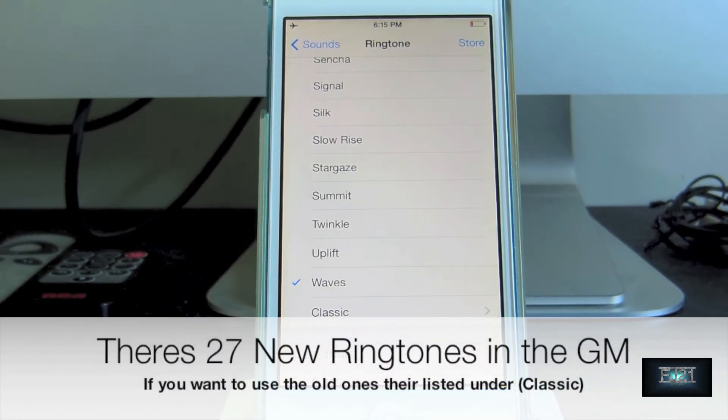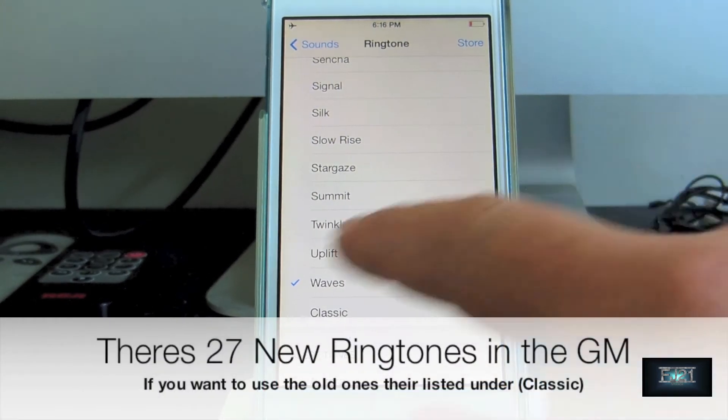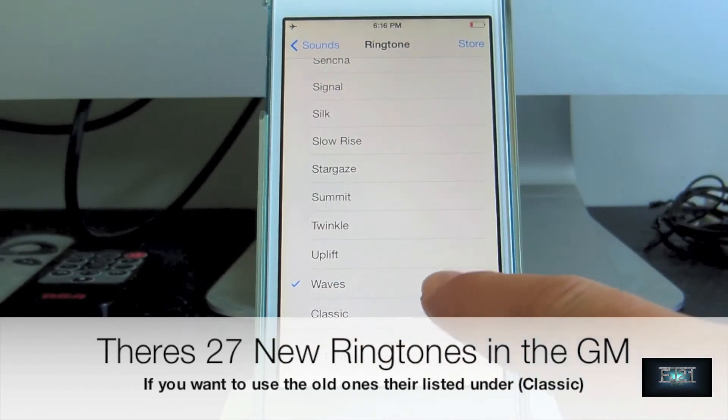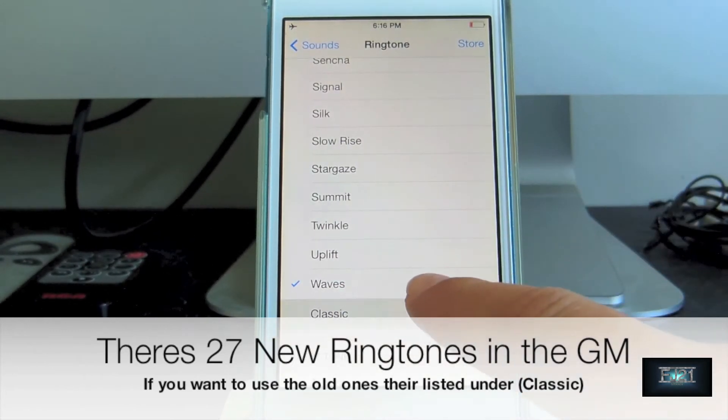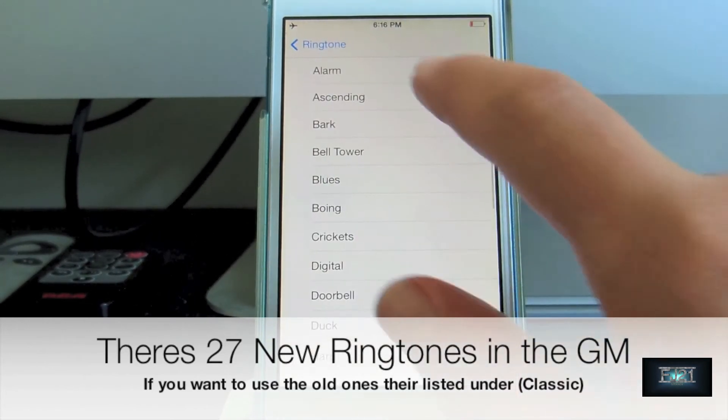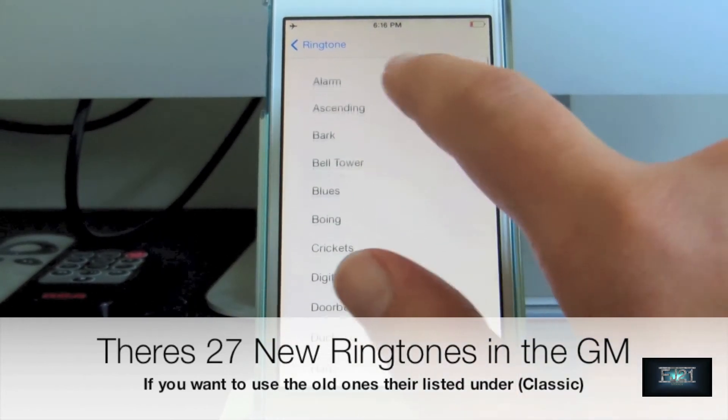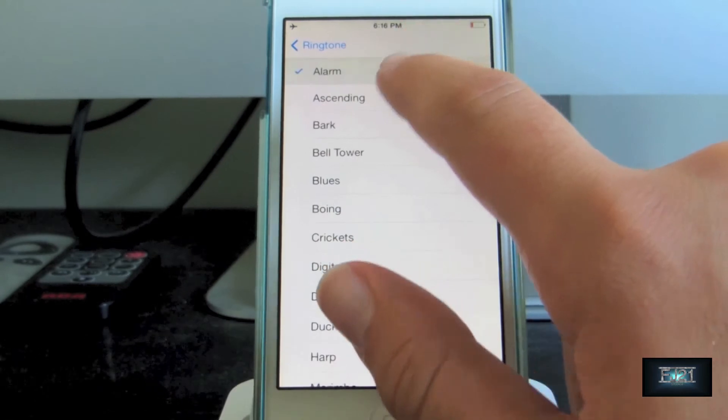That's all of them. We still have all our original ringtones in the classic folder as well.